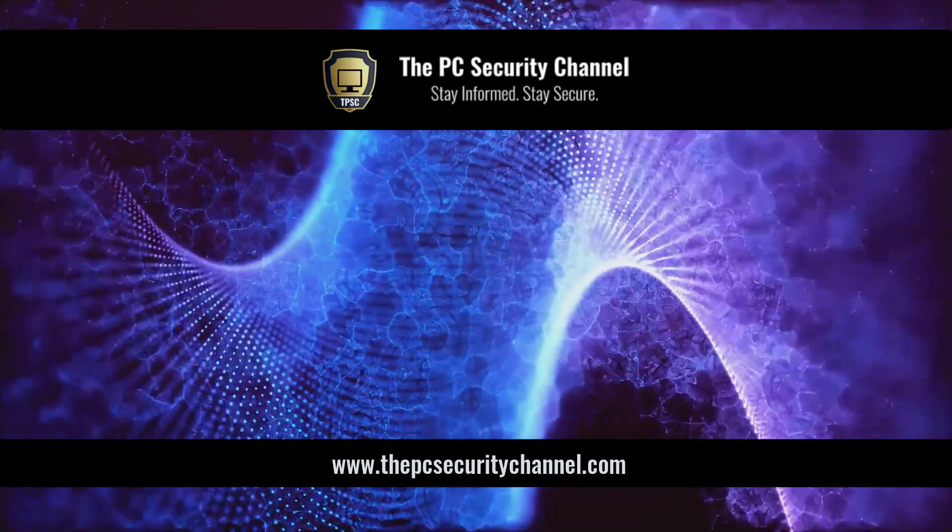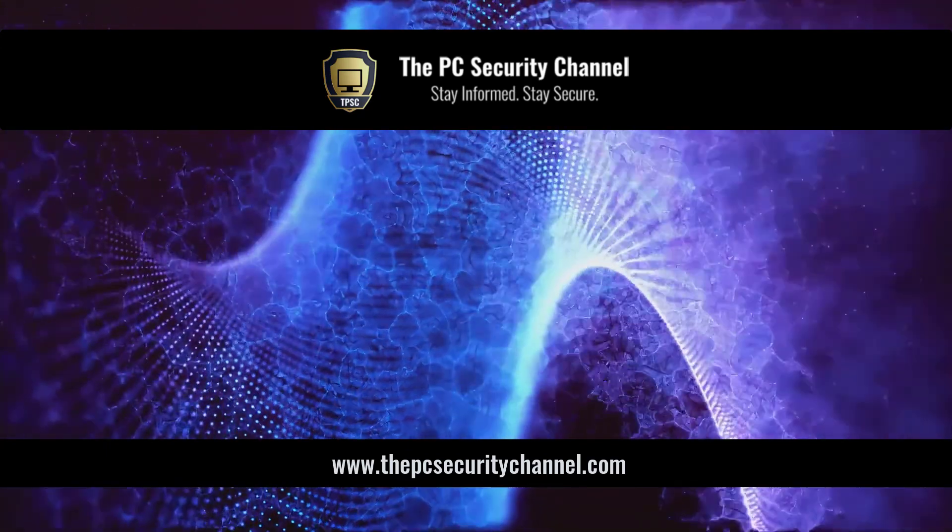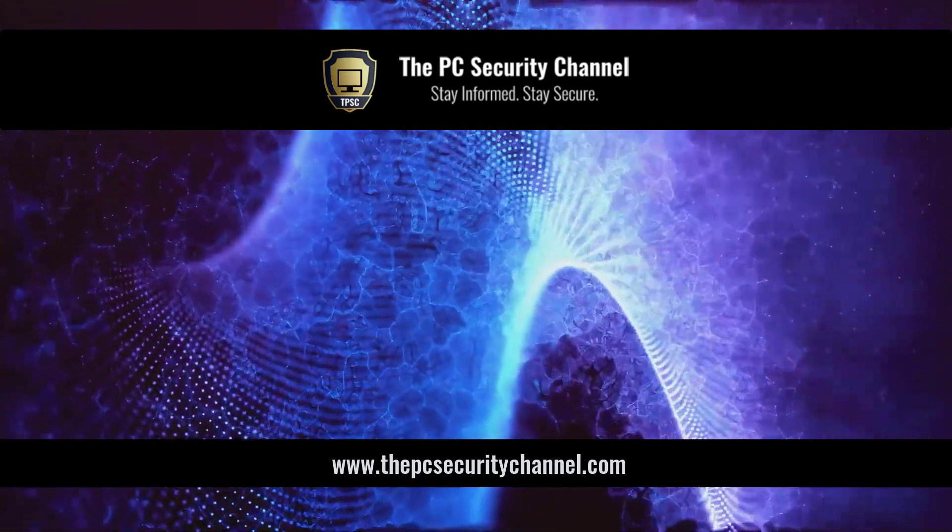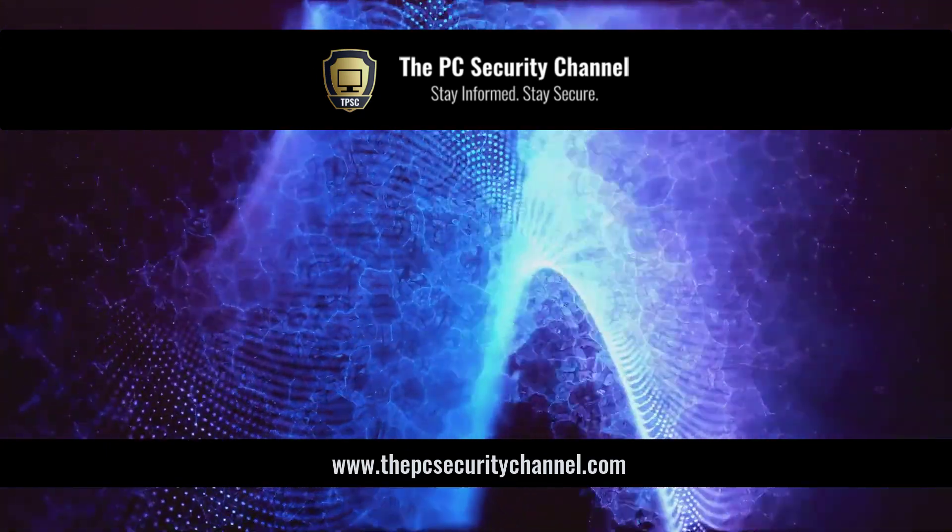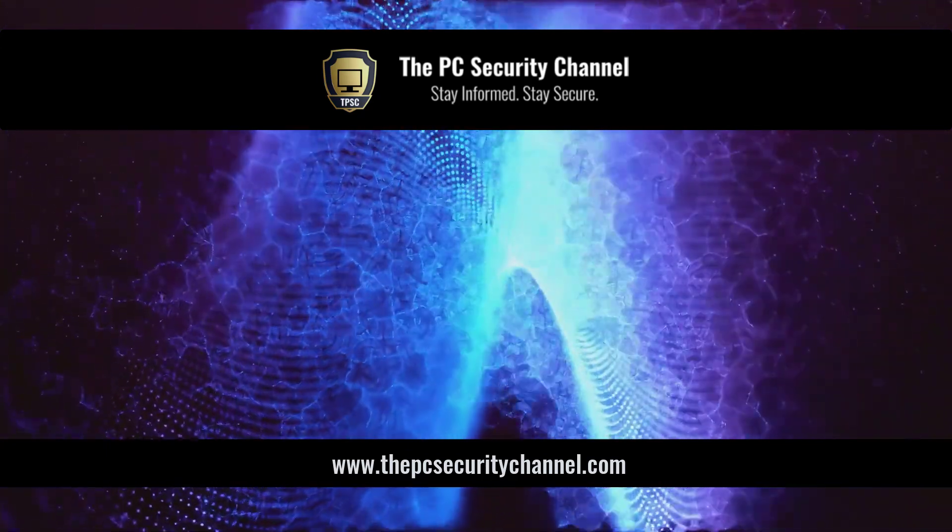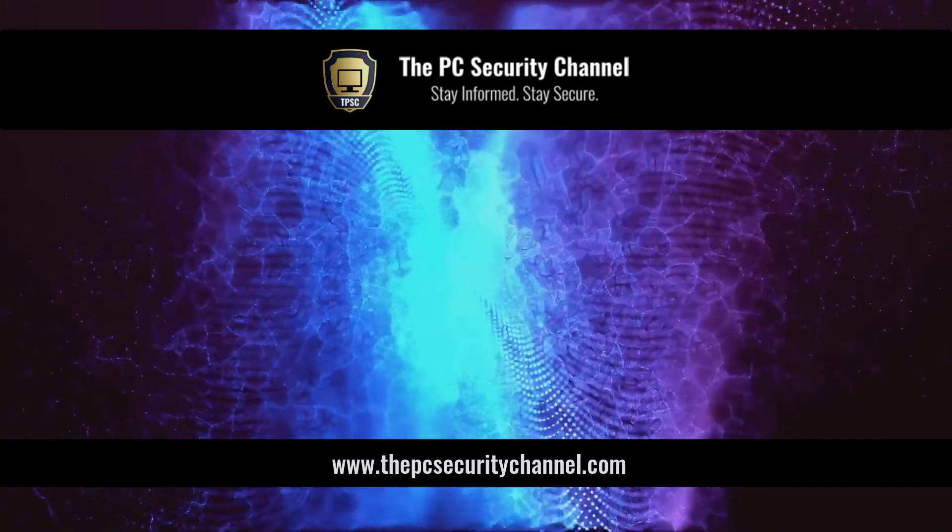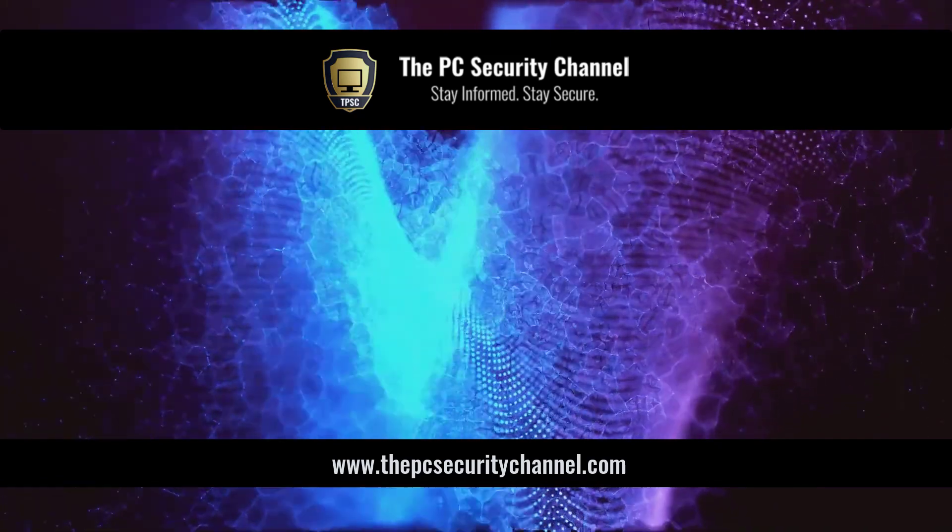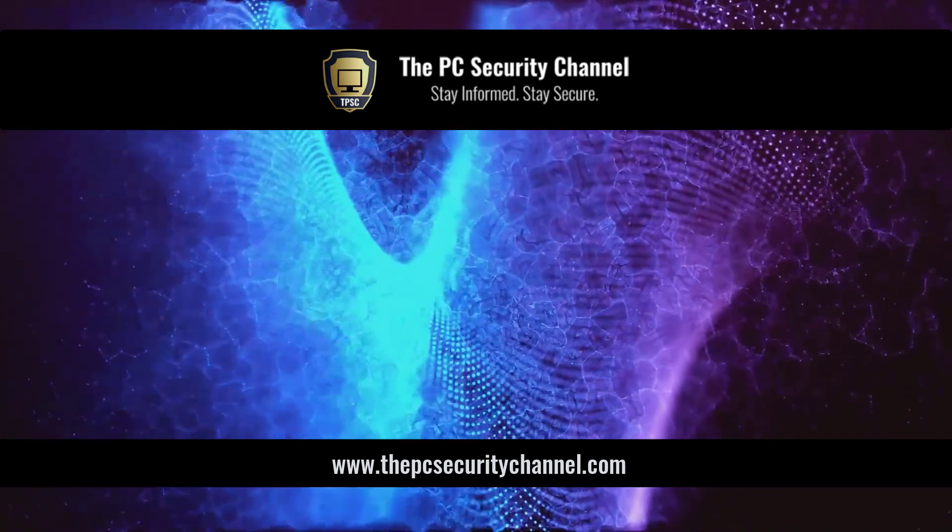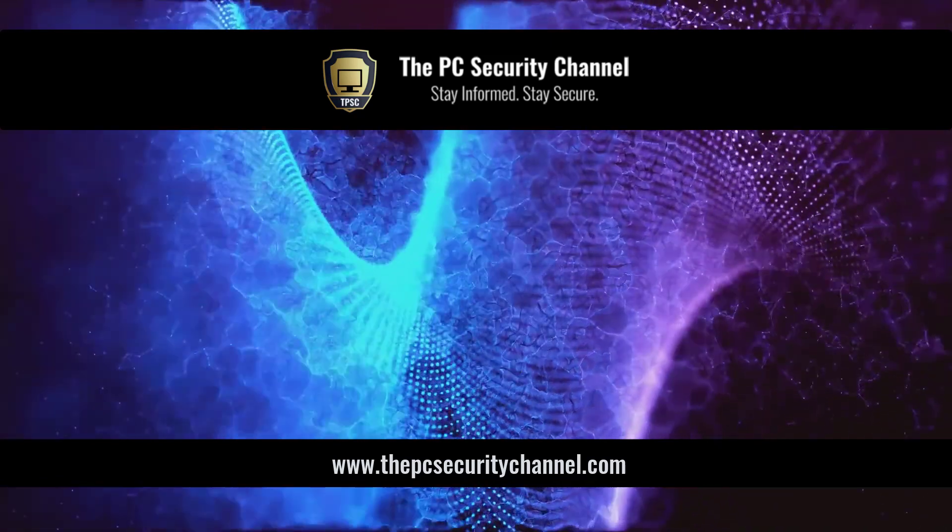So I hope you enjoyed this video and found it useful. If you'd like to get in touch with us feel free to do so at thepcsecuritychannel.com or tpsc.tech